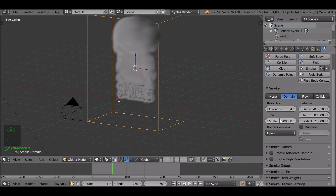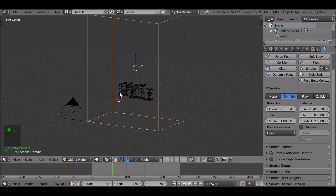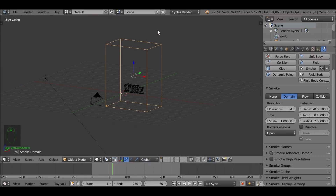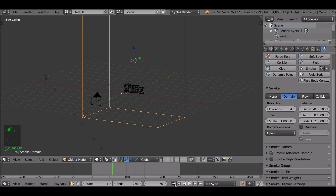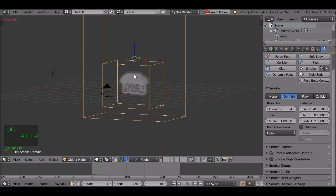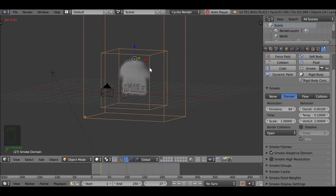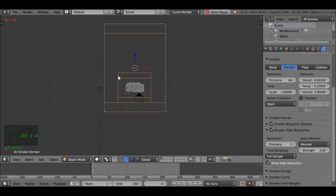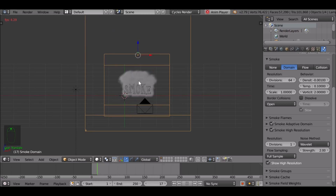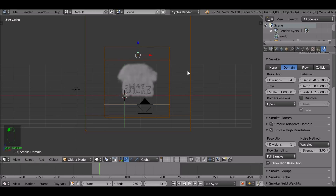To give this some more resolution, first we want to activate the smoke adaptive domain. What this does is create a box around the smoke smaller than the domain, which helps things run faster. For example, even if our domain is massive, Alt+A will now create a smaller cube within it. Now activate high resolution, jump back to the first frame, press Alt+A again — it's slowing down but it's got a lot more resolution in the smoke. Play around with these divisions and the resolution values.